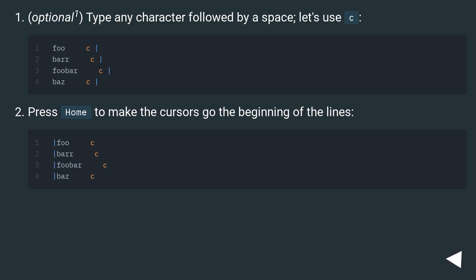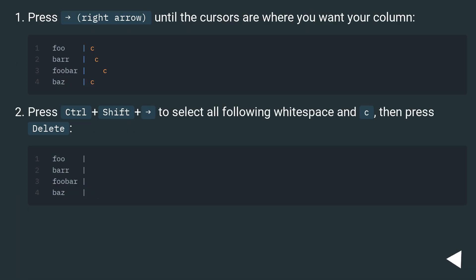Press Home to make the cursors go to the beginning of the lines. Press right arrow until the cursors are where you want your column.